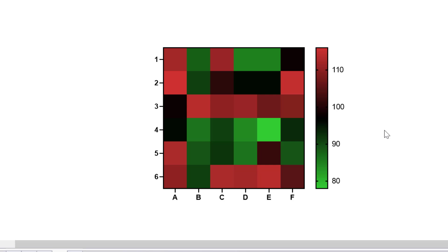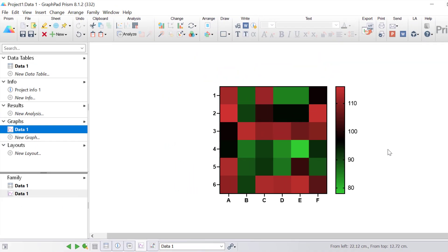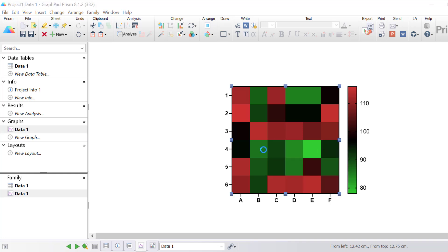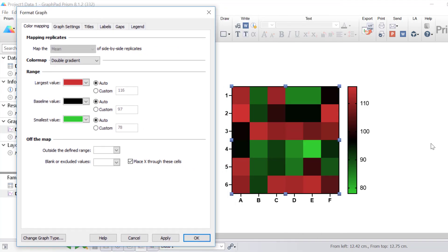To change the appearance of the heatmap, you can either click on the Format Graph button or double click on the graph itself. With the colour mapping tab selected, the first option is Mapping Replicates. As mentioned, if you have entered replicate values side by side, you can choose here what you want the heatmap to be based on — the mean, median, or geometric mean. You can even base the heatmap on the standard deviation, the percentage coefficient of variation, or the standard error of the mean of replicate values.